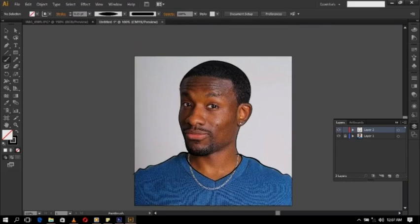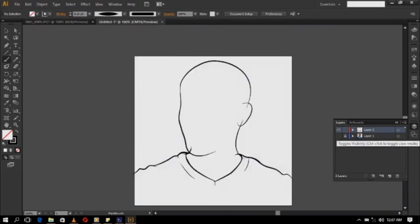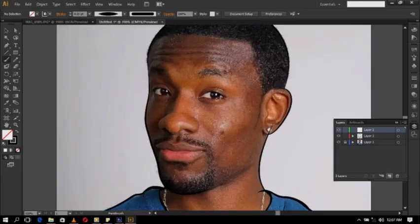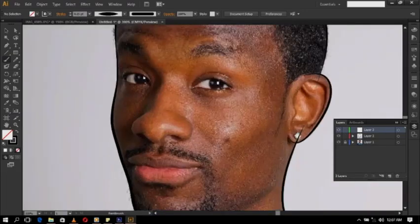Remember to create a new layer so you can draw your eyes, nose, and facial details on it. Don't draw your eyes, nose, and other details on the same layer as your skin.